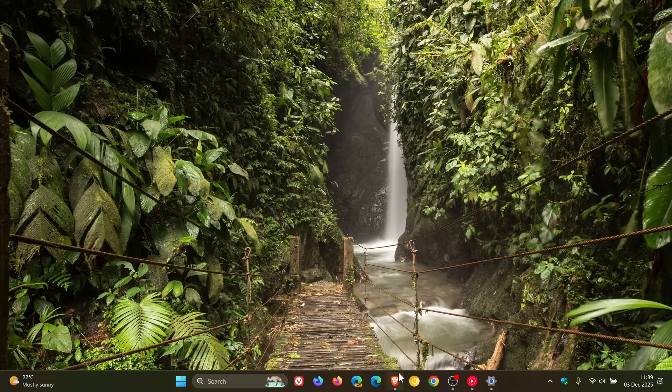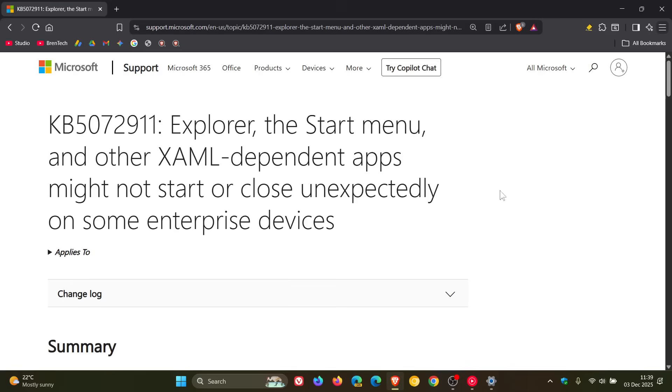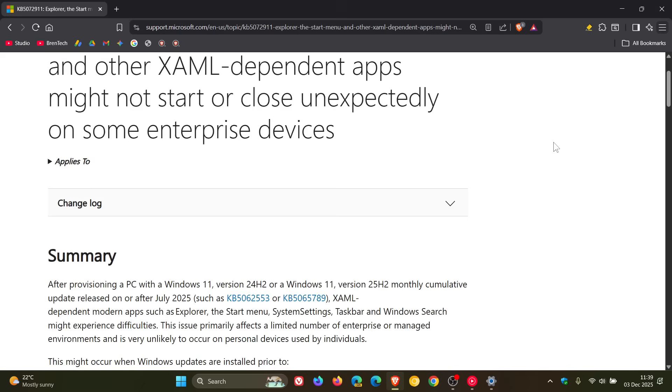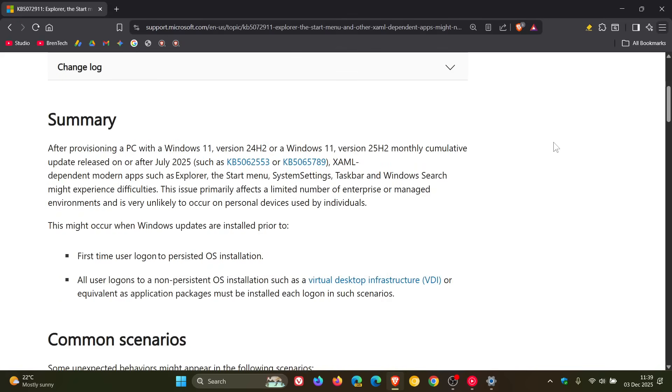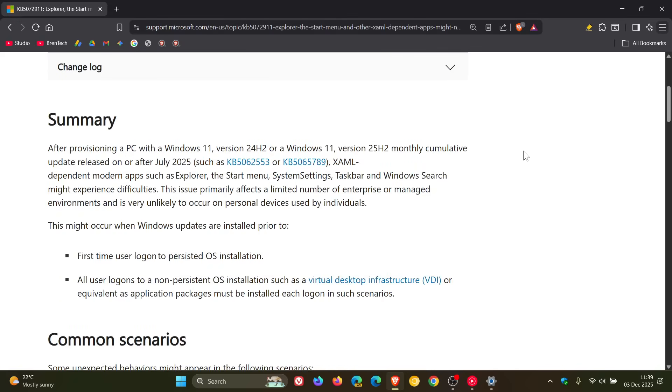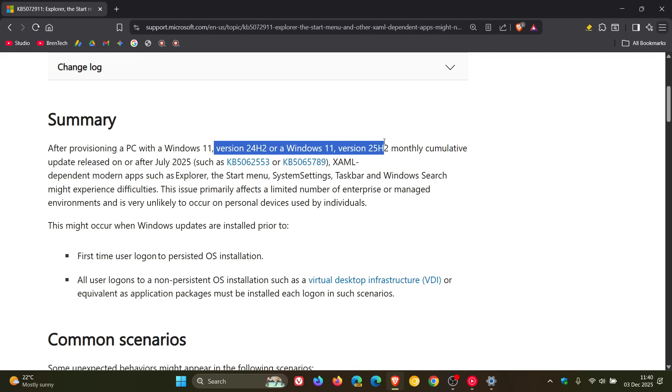Now, if we head over to the updated announcement, everything is basically the same as I posted previously. But Microsoft says now that it's not just version 24H2, it's also now version 25H2.